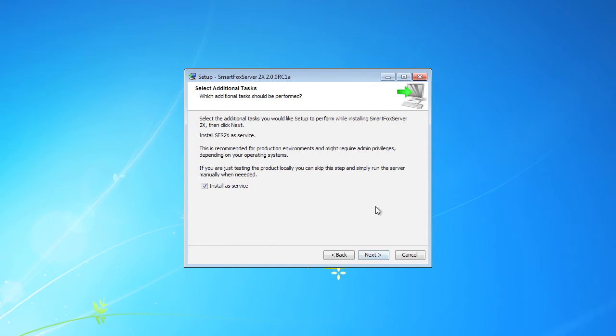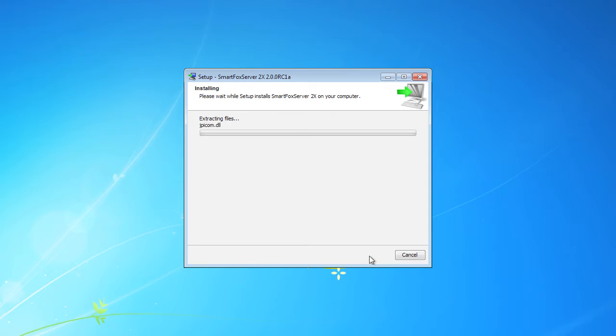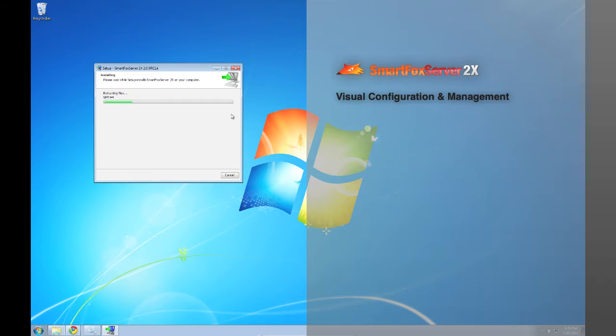Okay and next. It will create the appropriate folders. Let's click next and we're going to leave the default install as service selected. Now while that's installing, why don't we go over some features that SmartFox Server 2X is offering.